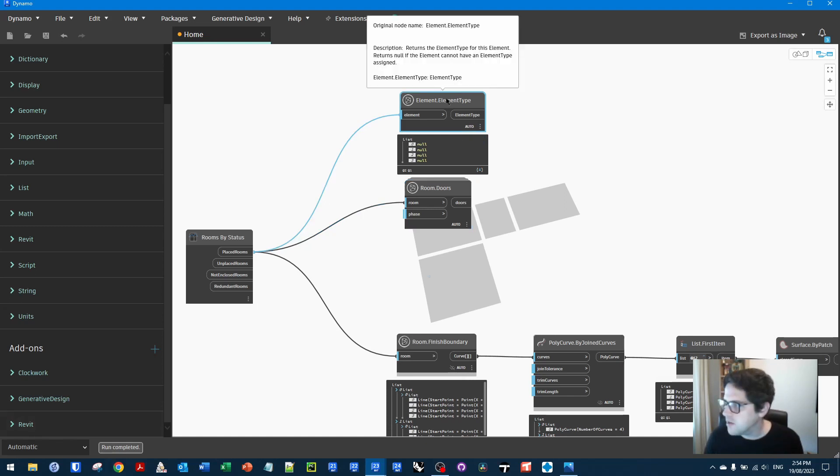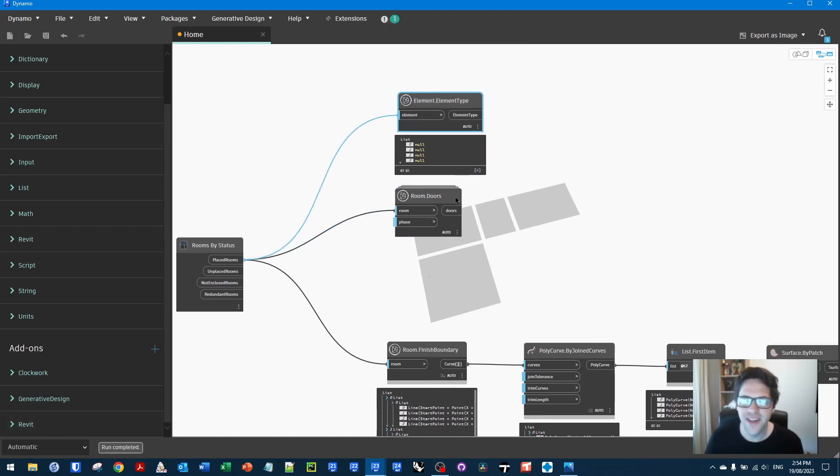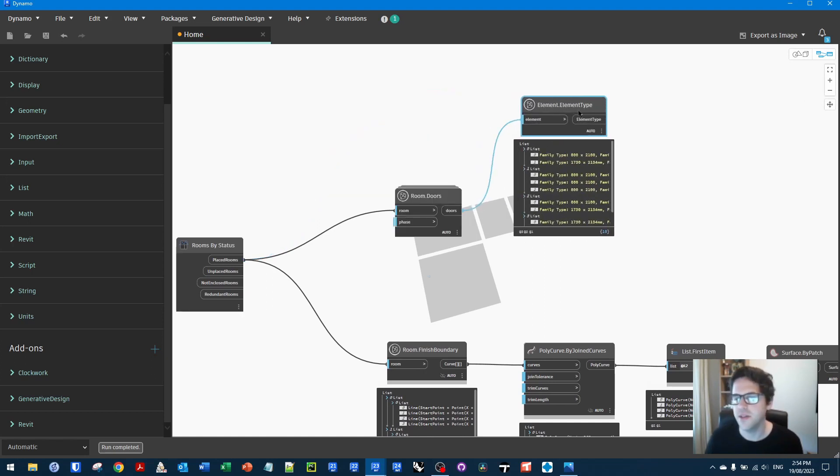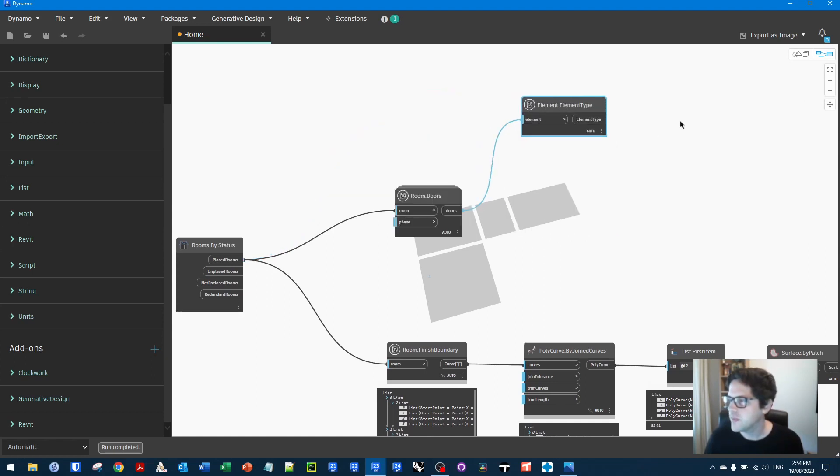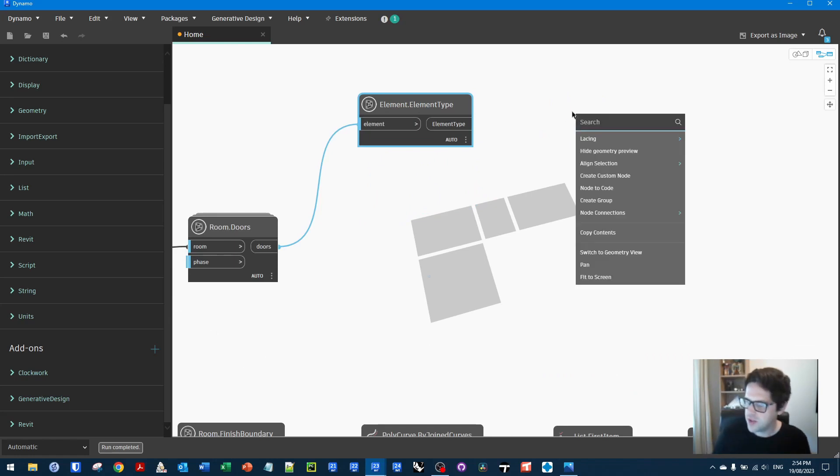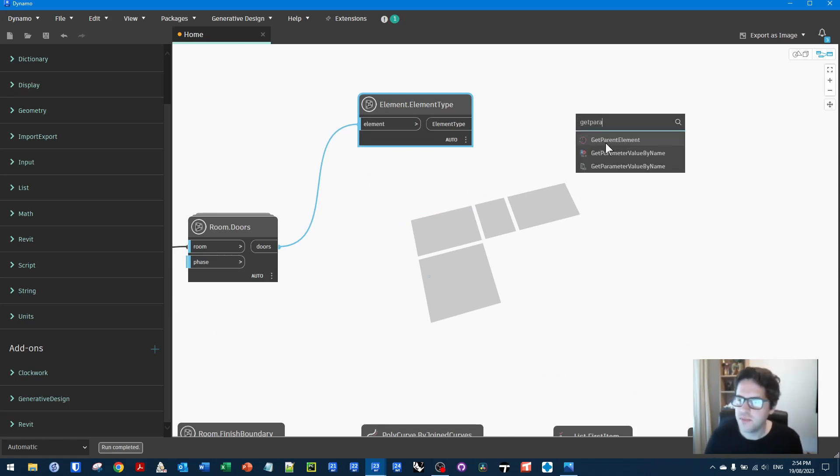You can also use the get parameter value by name node and ask for its type and then ask that value, which should be its door type for its width as well. Again, we're getting an error, which is great. I think that's because I need to do this. Yep. There we go. So that one was my fault. So we need to get the door's type instead of room doesn't have a type.